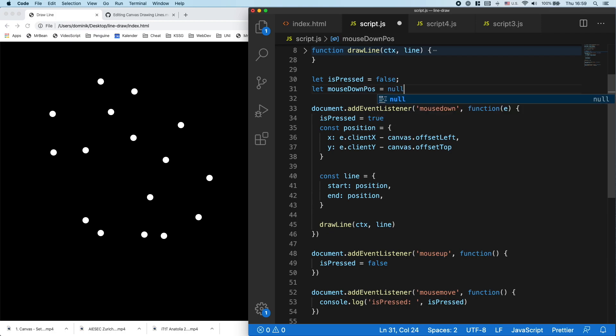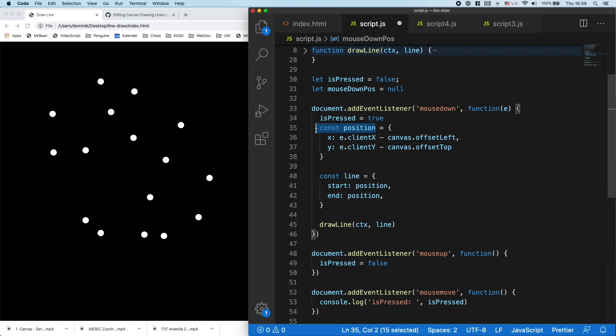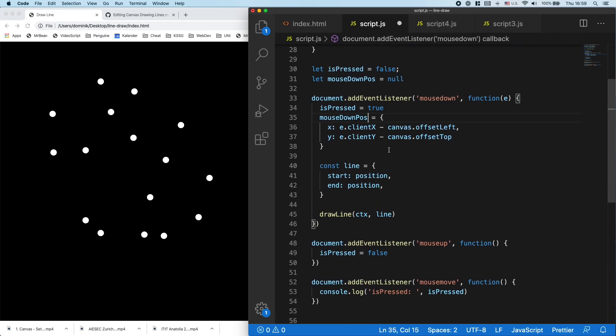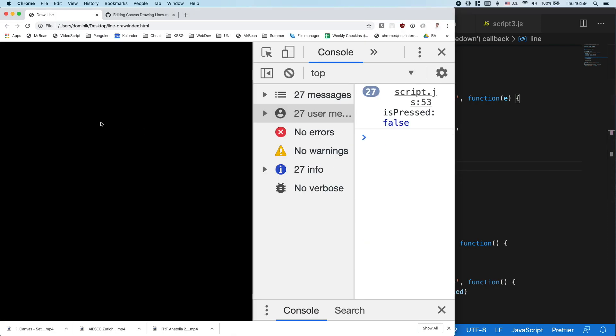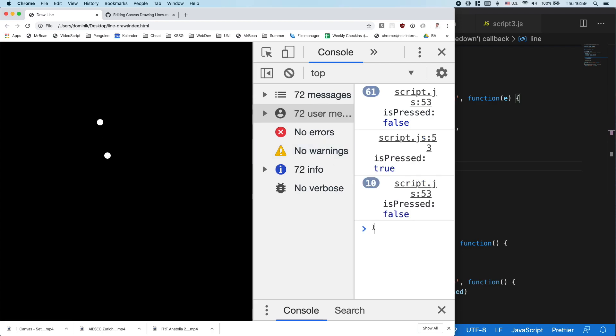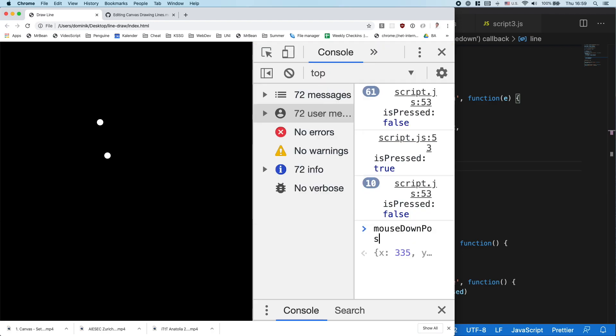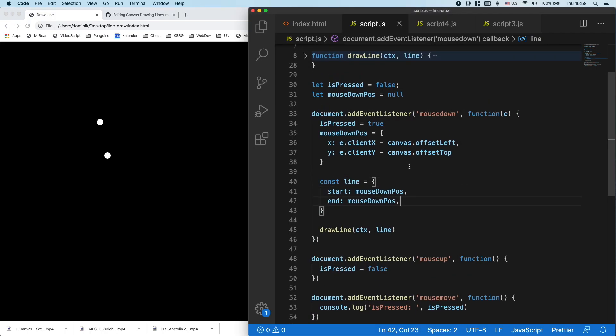We can set it to null. And once we press down, we can set the mouse down to the position we calculated here. At the start, we'll just draw a point wherever we are. So just do the same thing as before. But now if I say mouse down, I have the last position saved.